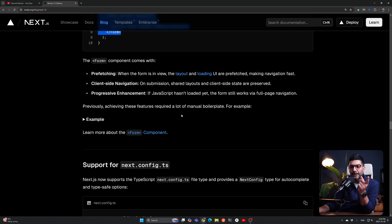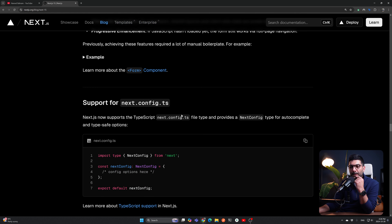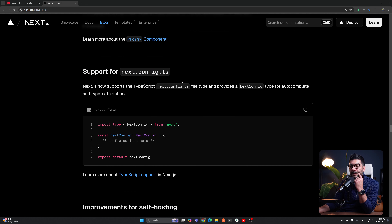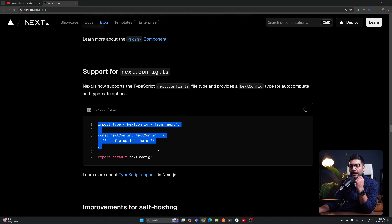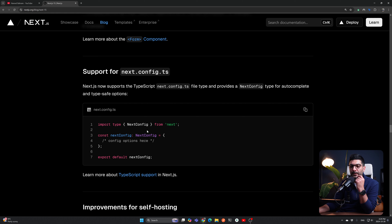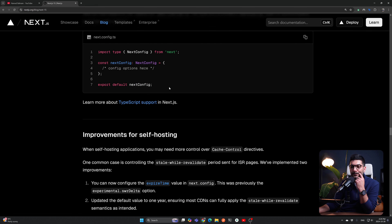`next.config.ts` can now be a TypeScript file. Previously it was a JavaScript file and you had to work around bringing types into it, but now it natively supports TypeScript.